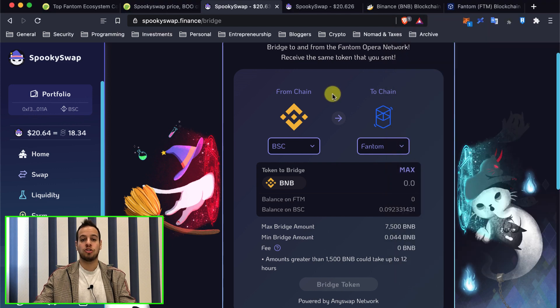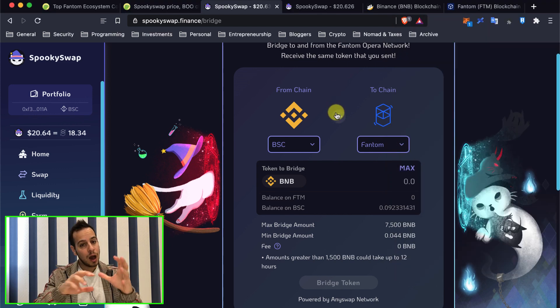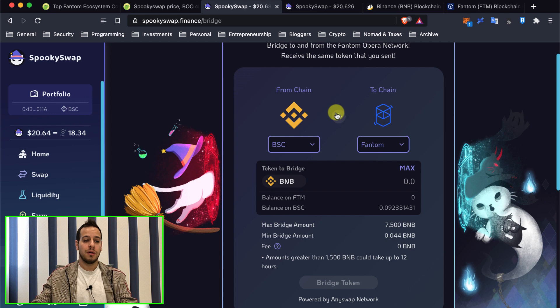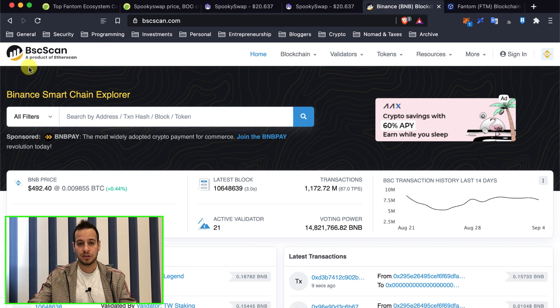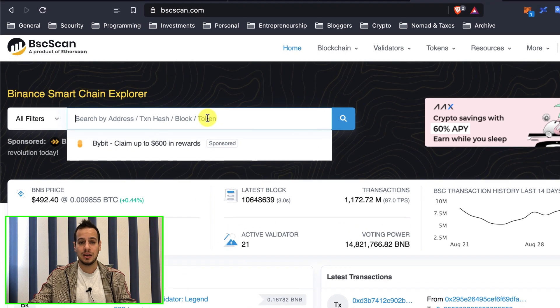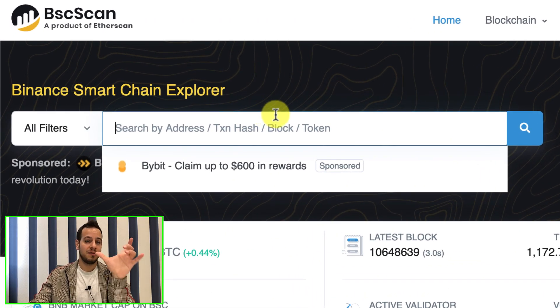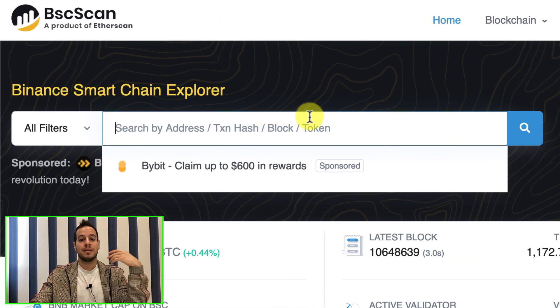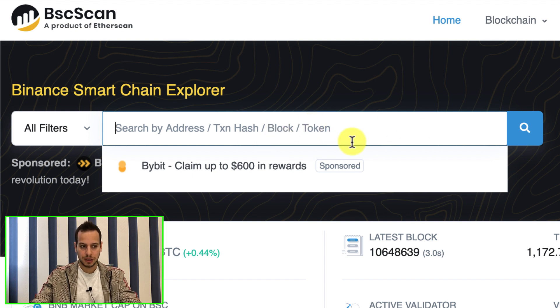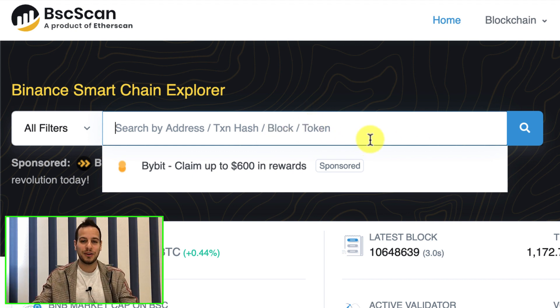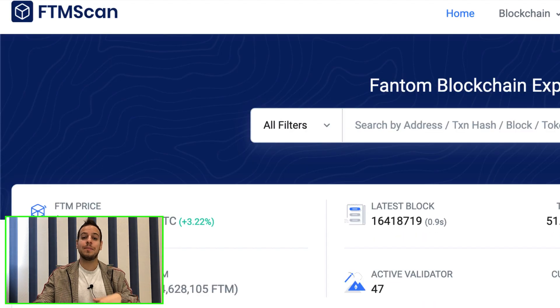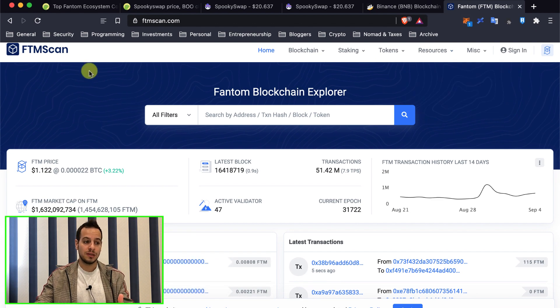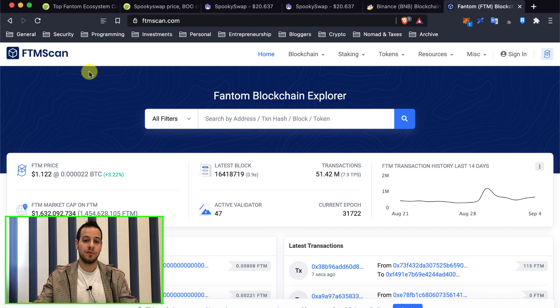So if you want to track your transaction and see how it goes from Binance to Fantom, you can check the burn transaction right here on BSCScan. Just put in your wallet address and you will see the last transaction will be the bridge transaction. You will see your tokens disappearing from Binance Smart Chain and then if you want to see your token being minted on Fantom, this is the same equivalent site from like Etherscan, BSCScan, you have the Fantom scan.